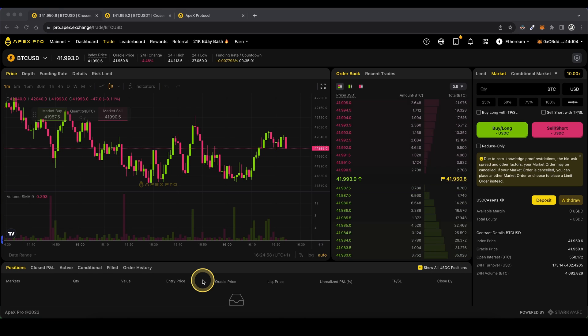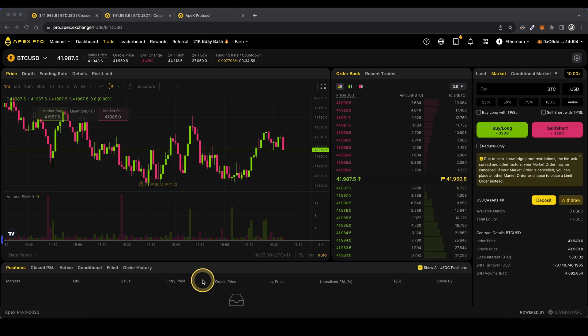Hello guys and welcome to this video where I will show you how to quickly and easily deposit money on Apex Pro.